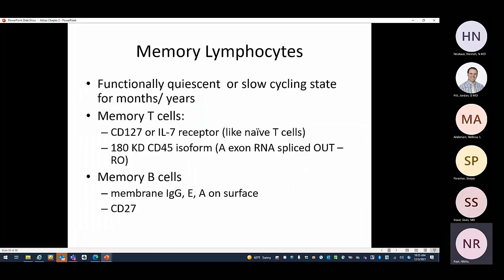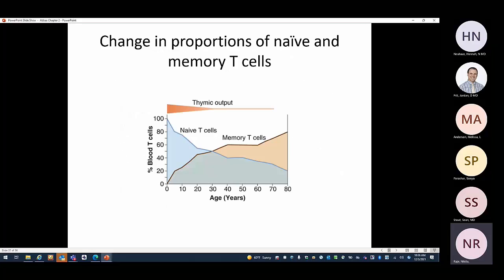Memory lymphocytes are functionally quiescent and slow-cycling for months to years. Memory T cells have IL-7 receptors, similar to naive T cells, and express CD45RO (exon A has been spliced out). Memory B cell markers are CD27 and they can have membrane IgG or IgA on their surface. As a child grows, the number of naive T cells decreases and memory T cells increase in number — an important concept to remember when interpreting age-appropriate ranges.